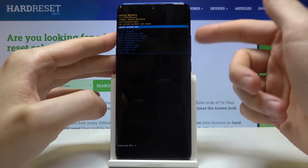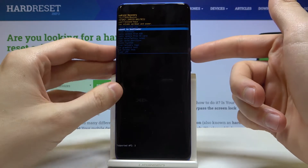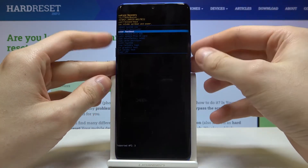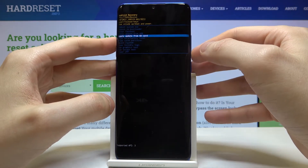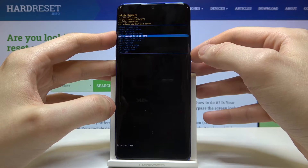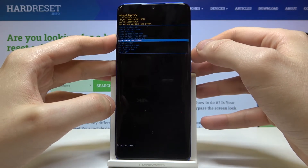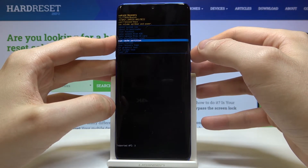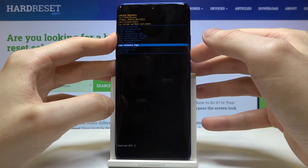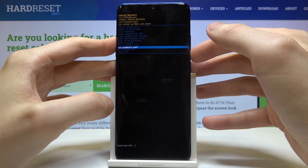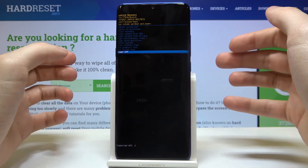Here we have such options as: reboot system now, reboot to bootloader, enter fast boot, apply update from ADB, apply update from SD card, wipe data factory reset, wipe cache partition, mount system, view recovery logs, run graphics test, run local test, and power off.